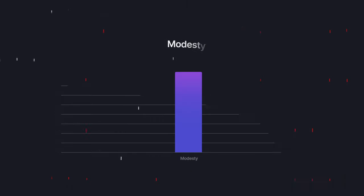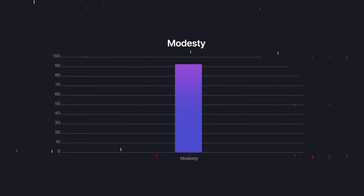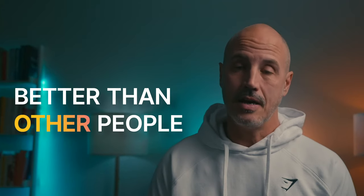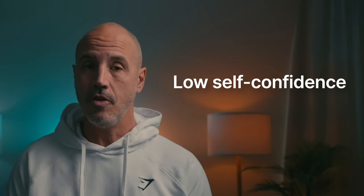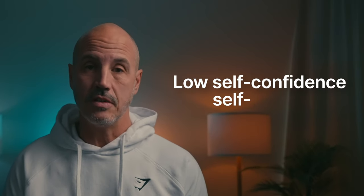High scores in modesty do not like to claim that they are better than other people. In some cases, this attitude may derive from low self-confidence or self-esteem.